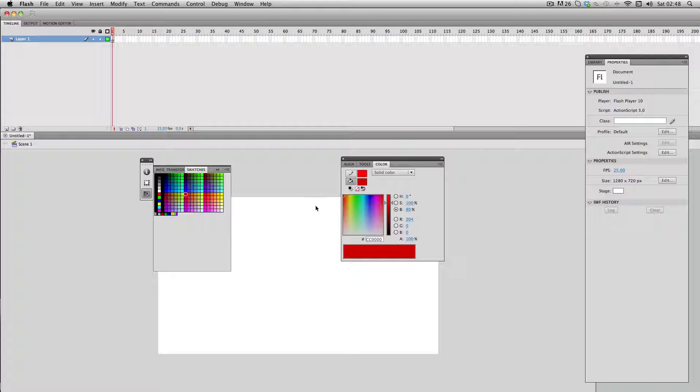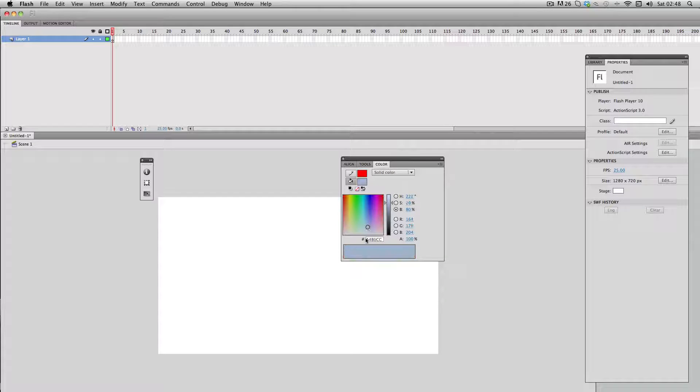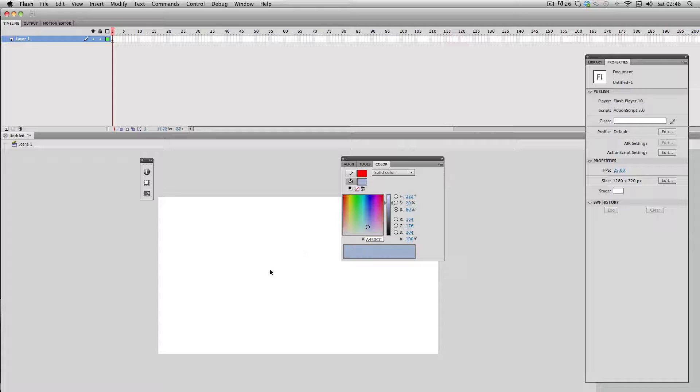Supposing I've mixed a new custom color over here, this sort of gray blue color, and I want to use it throughout my whole project. Typically I'd have to keep referencing it back and forth with the color picker and selecting the same color over and over again, and that can take quite a lot of time.